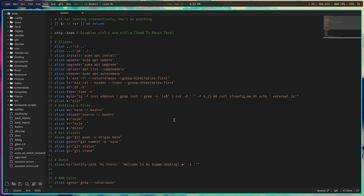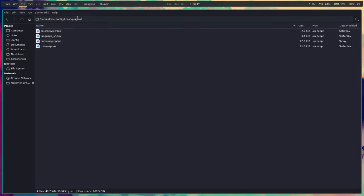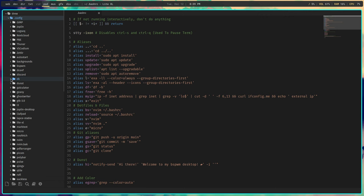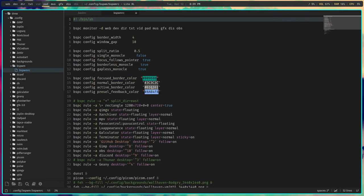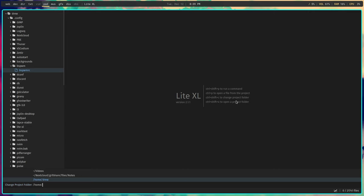Some of the Lite-XL plugins I use are color preview, language_sh, line wrapping, and mini map. I use a few more on my production machine but this gives you an idea. I'm going to go to config just so you can see the color settings, then close that.